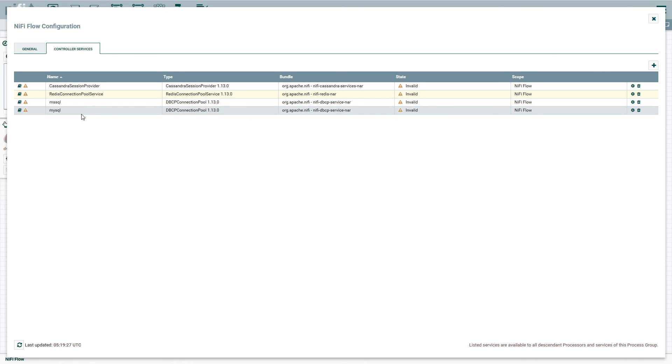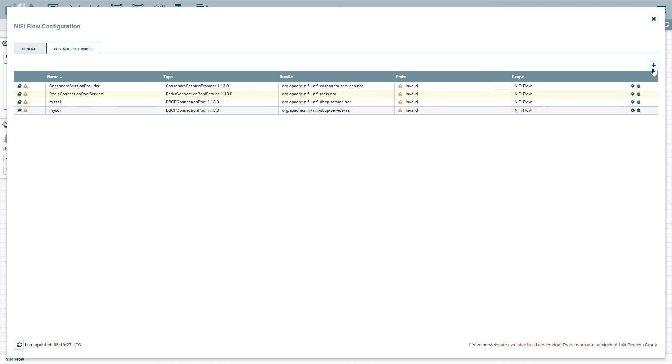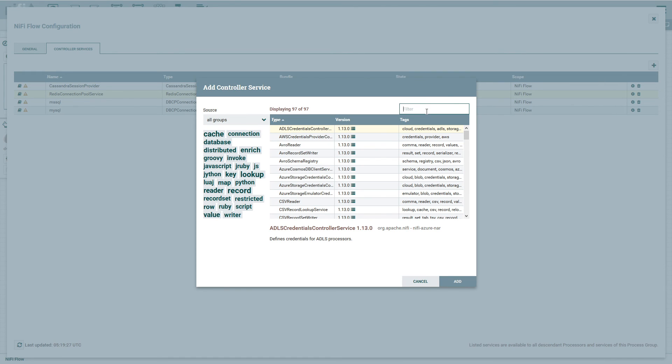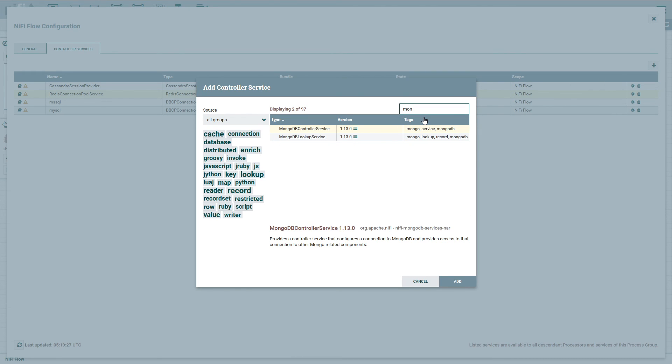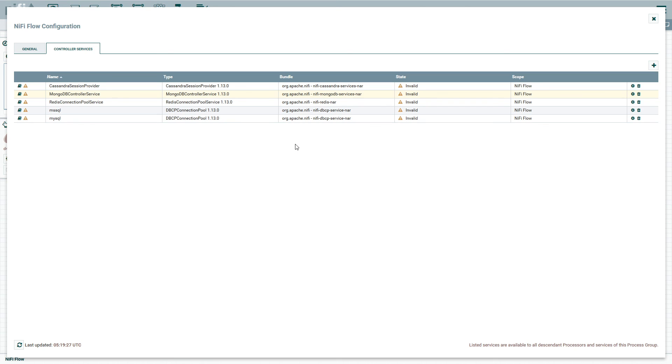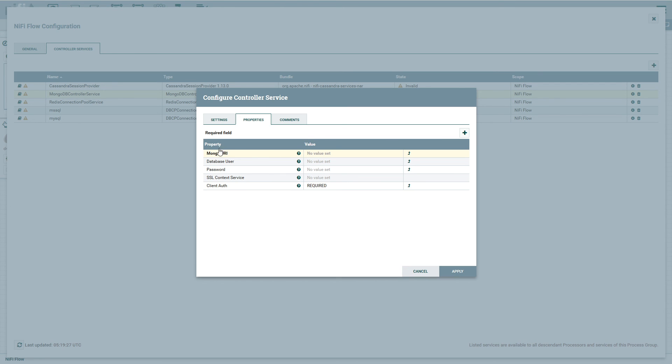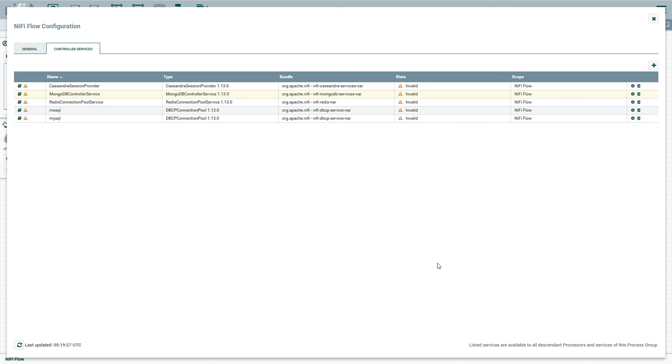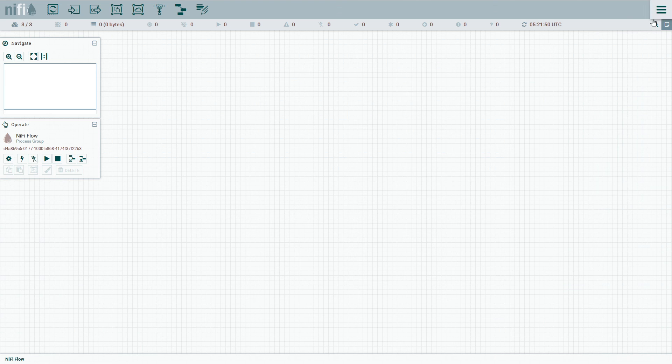The other ones that we have, let's see, MS SQL, MySQL, Redis, what else did I have? I have Redis, MySQL, oh, the Mongo, right? So, Mongo, Mongo does have a controller service, so we could utilize that one too and get that one set up too. Alright, so really that's all there is for this one.